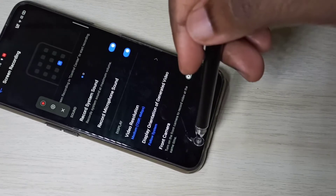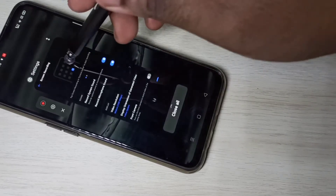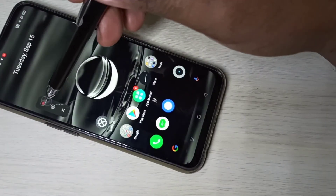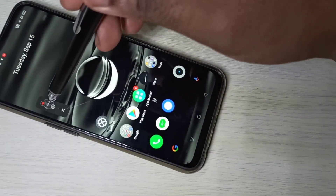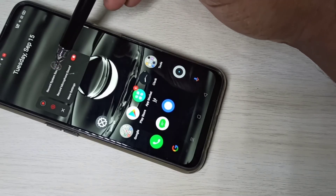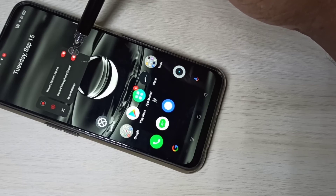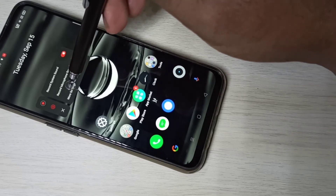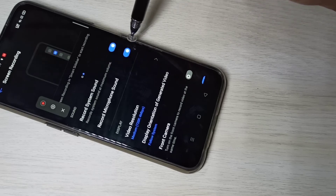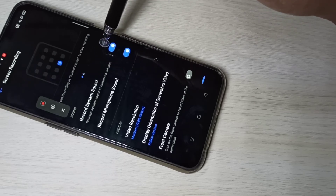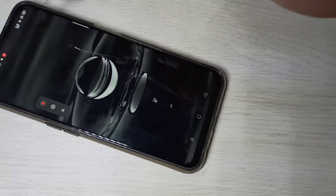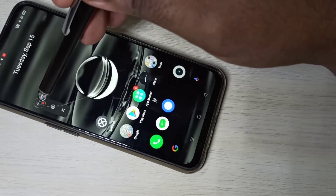You can also access the same settings from here. Here you can see the Recording Settings button — tap on that. From here you can also enable system sound or microphone sound. You can go to More Settings and you will get the same screen, where you can also enable system sound or microphone sound.